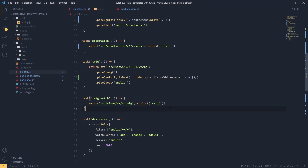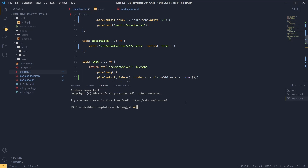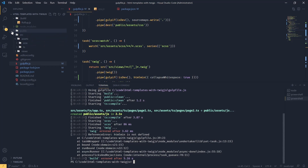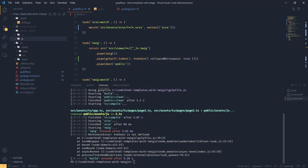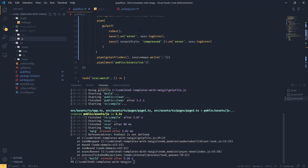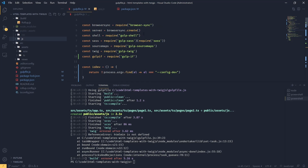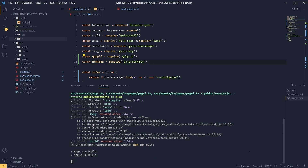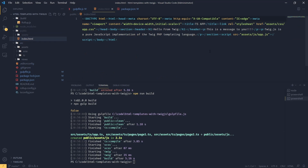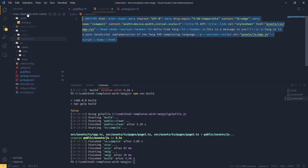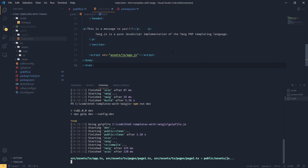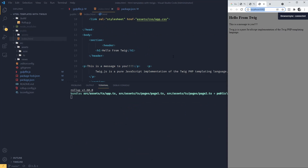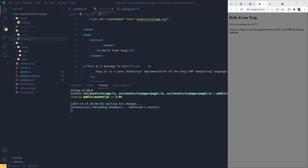Let's try this out — npm run build. We get an error: htmlmin is not defined, because I didn't require it. Let's require it and run again. Now our compiled HTML looks like it's working nicely — everything is minified. Running in dev mode, our HTML is unminified. I believe this covers everything for our housekeeping.